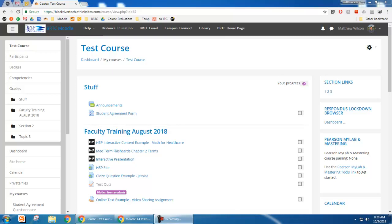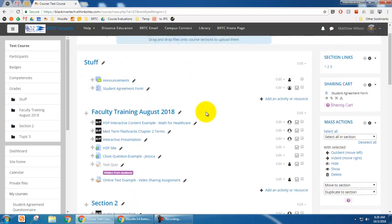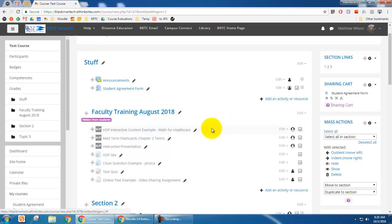In this video I'm going to show you how to show and hide content in your course, specifically topics or weeks of content. I'm in my test course and I'm going to turn on editing. For the 'Faculty Training August 2018' section, if I want to hide all of those items, I'll click 'Edit' and 'Hide Topic.' You'll notice a little purple box that says 'Hidden from Students' and all the items are now grayed out.